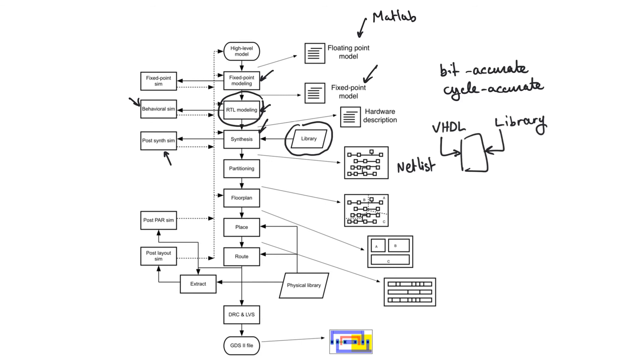So it's important to point out again that the output from synthesis is still a VHDL file. But that VHDL file consists entirely of standard cells drawn from the library. It contains some delay information. Specifically, it contains gate delay information.